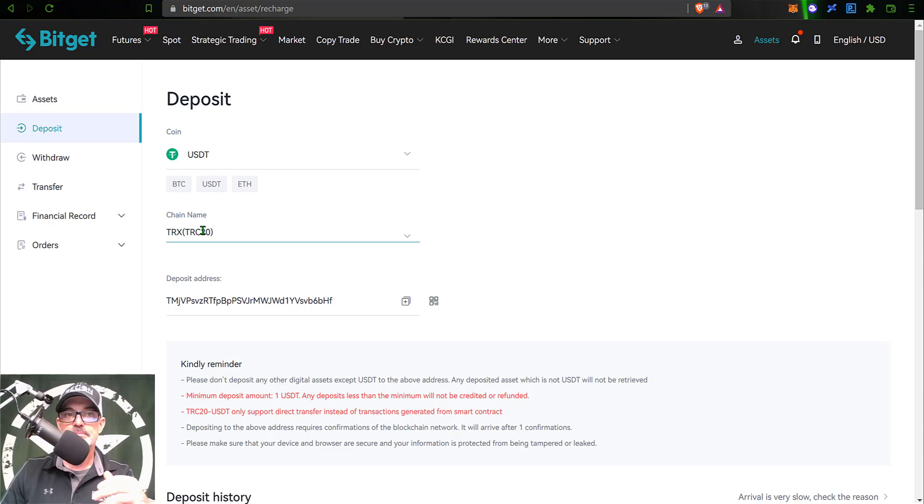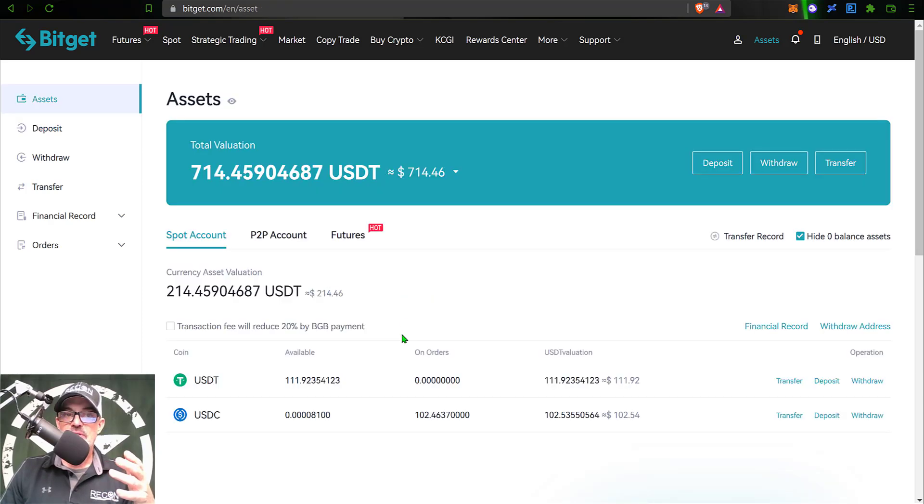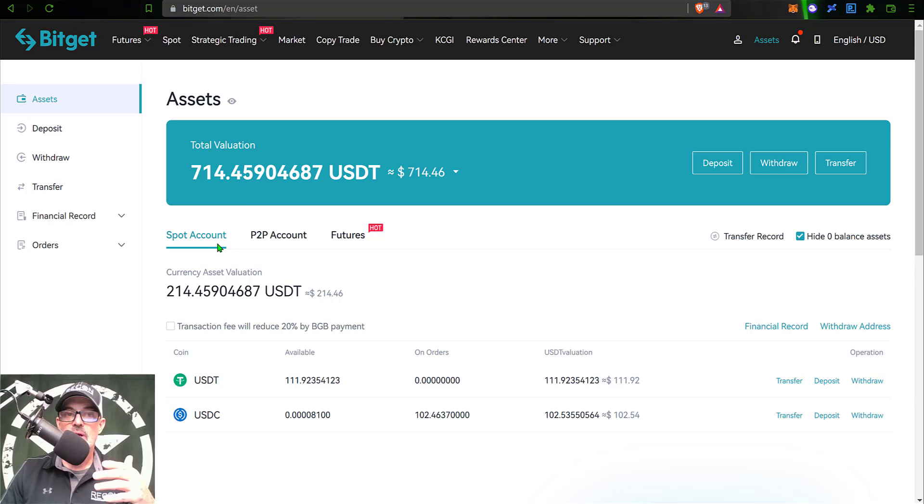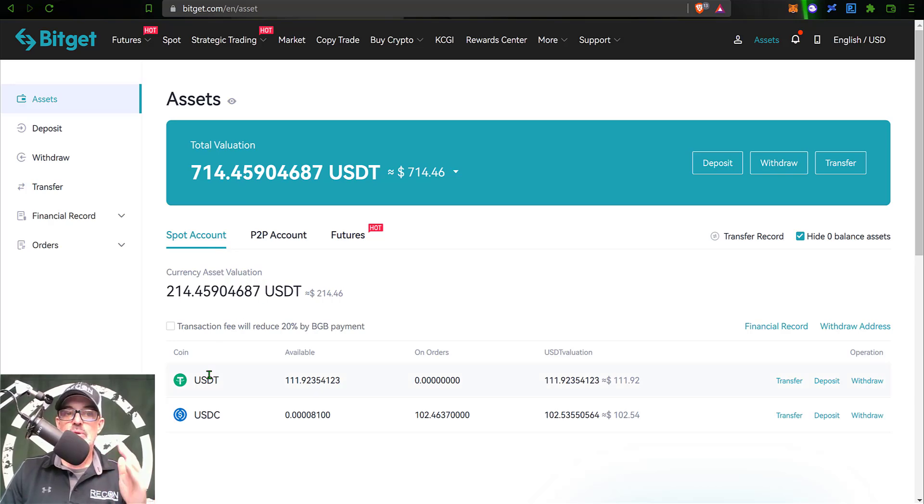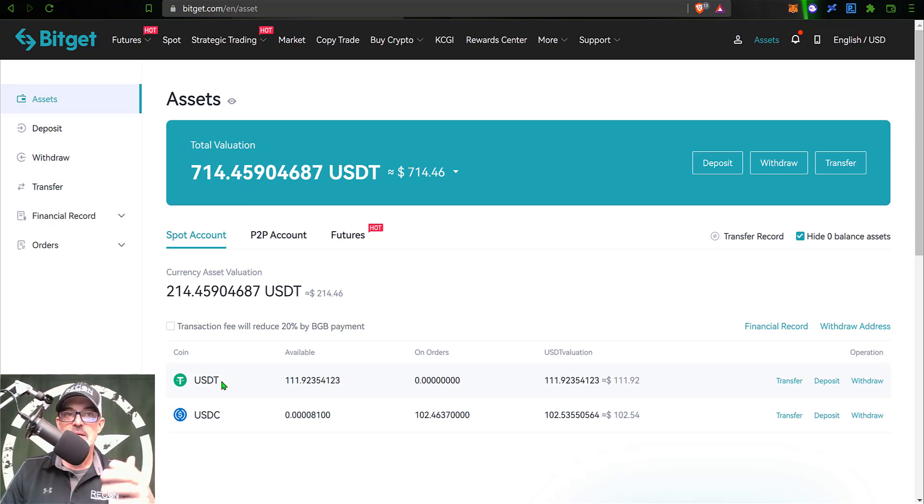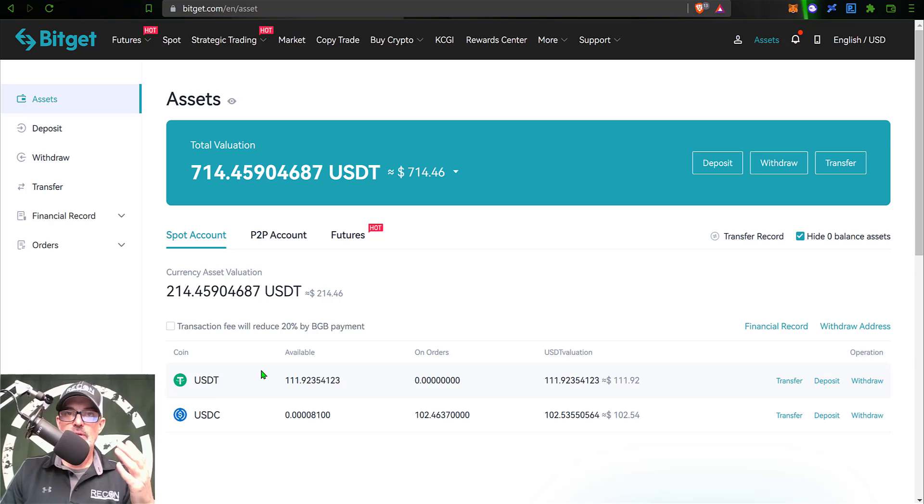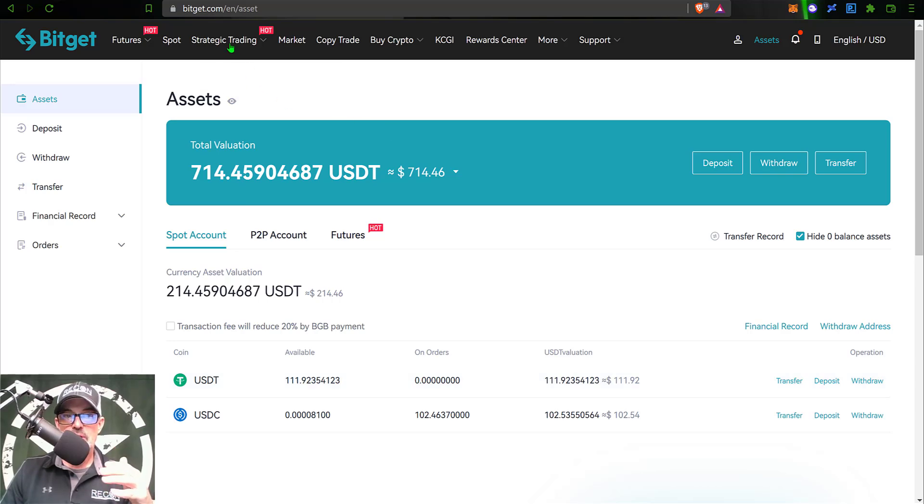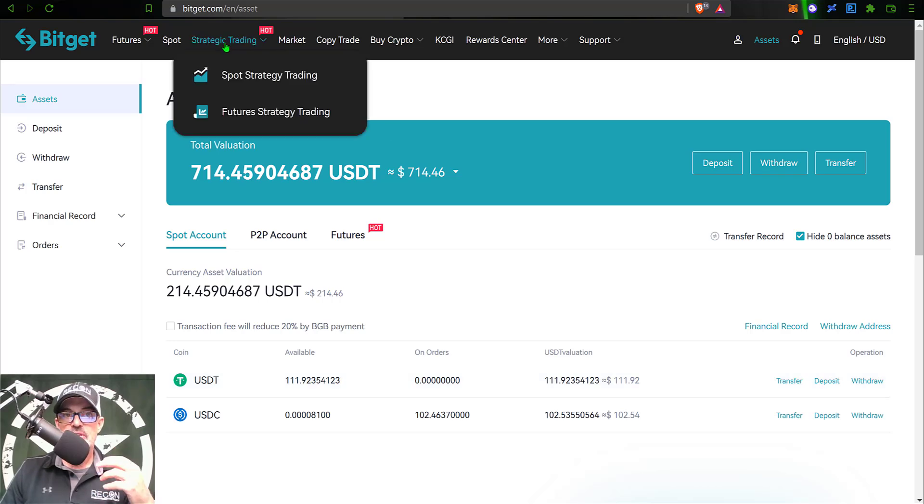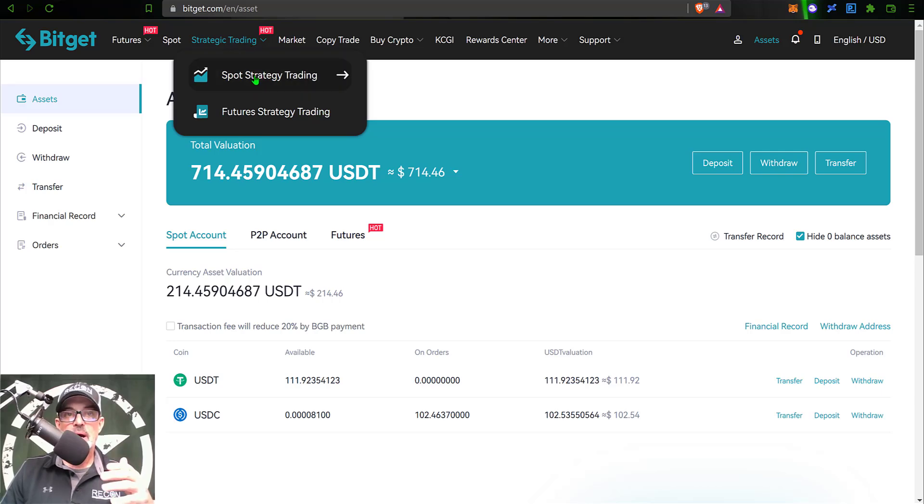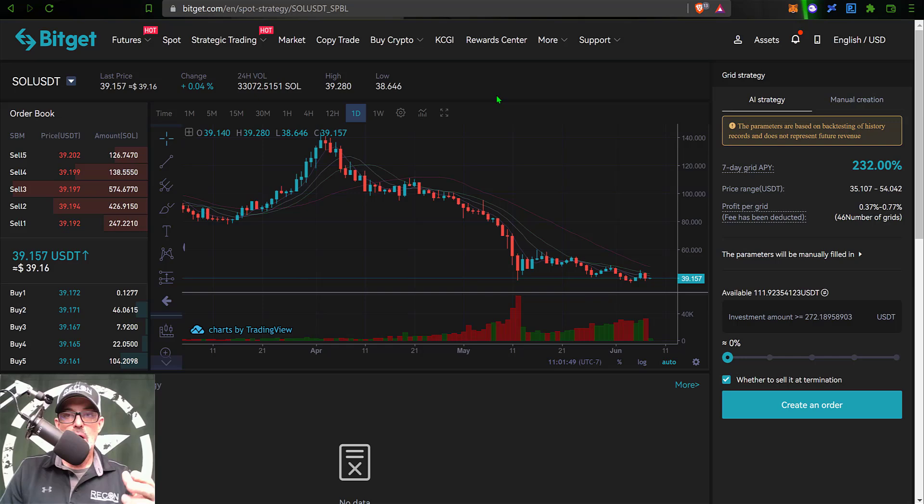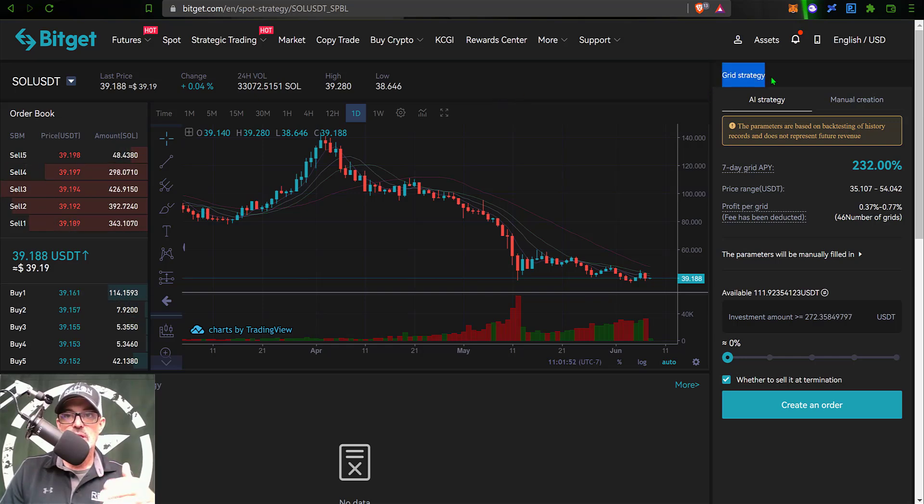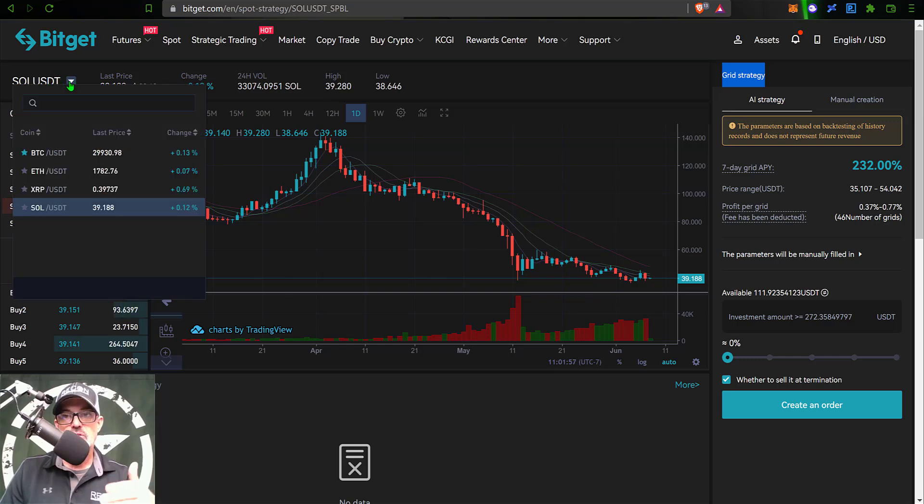Once you receive your funds, they will more than likely arrive in your spot account. If you did not send USDT, you will want to convert some of those funds into USDT because the bots primarily are deploying on the USDT pairing. Now I'm ready to get this bot deployed. I just jump over to the tab that says Strategic Trading and click on Spot Strategy Trading. That will pull up the configuration page for your grid strategy.